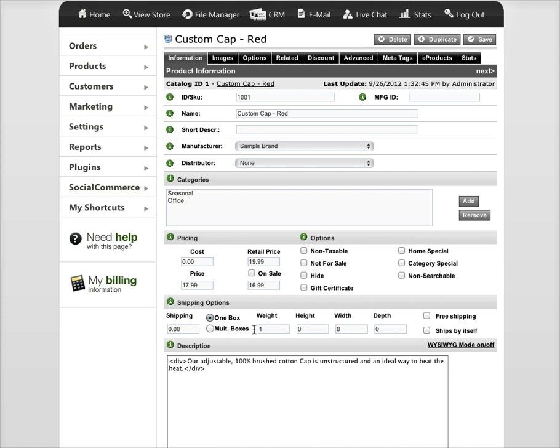Otherwise, if you're going to be charging shipping based on the total order amount or you're having a flat rate based shipping or something like that, you don't need to worry about the weight.